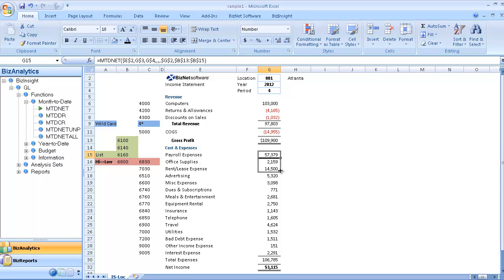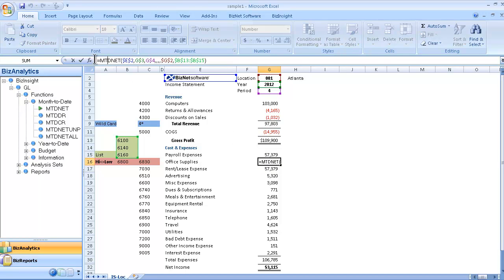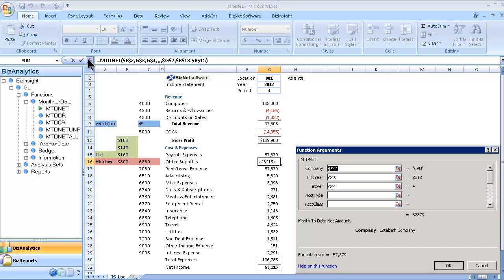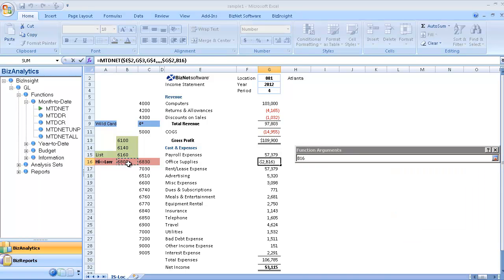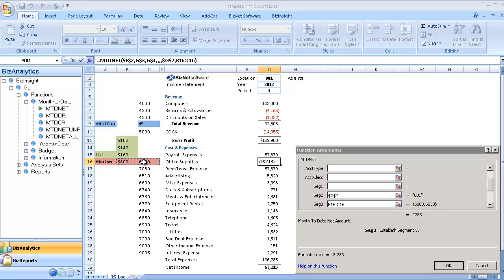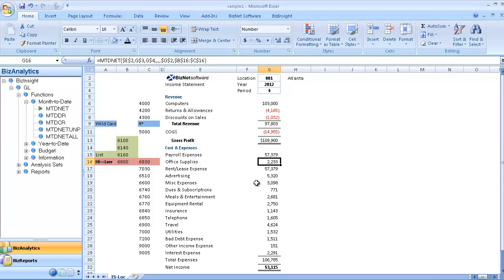The next cell we'll create is a high-low range, which allows us to pull those greater than 6,800 and those less than 6,830, simply by highlighting those cells for my segment three parameter. And when I do that, we'll click OK and it'll pull those accounts.